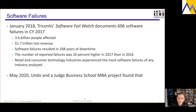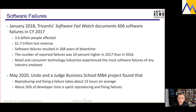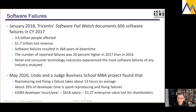In May 2020, Undo Software and an MBA project done at the Judge Business School in Cambridge found that reproducing and fixing a failure on average takes about 13 hours of developer time — a little more than a day and a half. More than a quarter of developer time is actually spent trying to reproduce failures and fix them. In total, they estimated this accounted for about 620 million developer hours every year, corresponding to about $61 billion in salary and a little over a trillion dollars in lost value to shareholders.